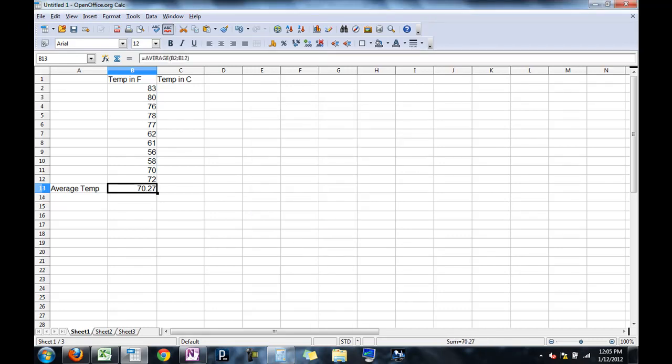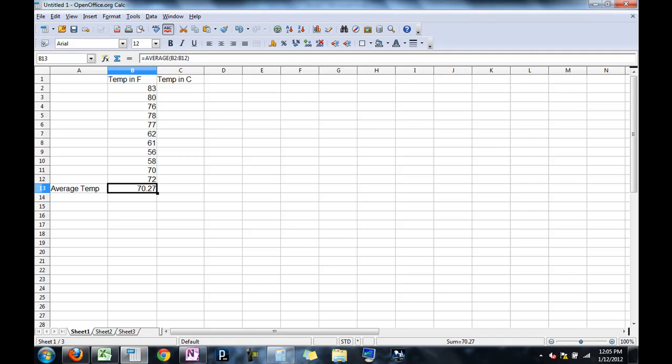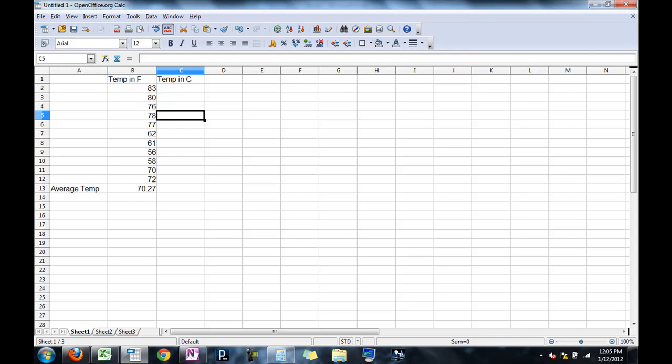Over here, notice that even though the cell shows 70.27, the formula bar tells you, or the input bar tells you where it came from. Right, average, this is the average of these things. And if you're unsure what cell you're looking at, you can always just click on the cell. And on the top left, in the name box, you'll see, oh, it's B2 or it's C5 or something like that.